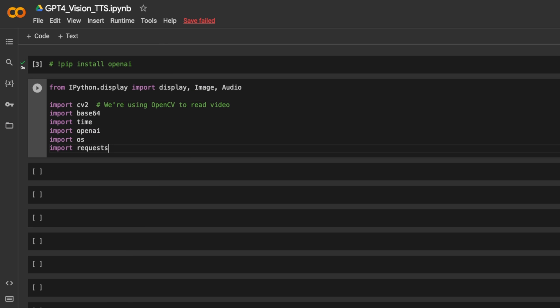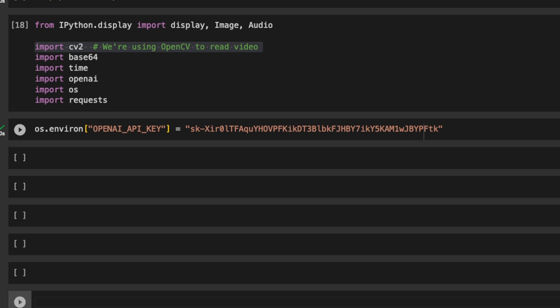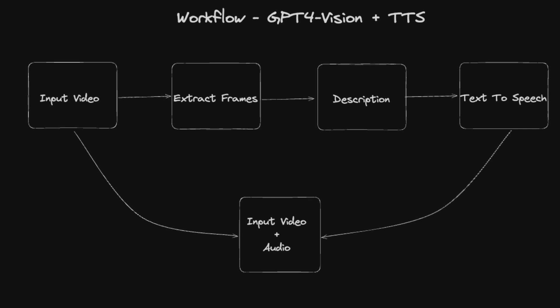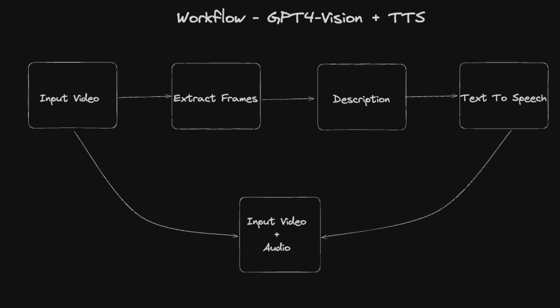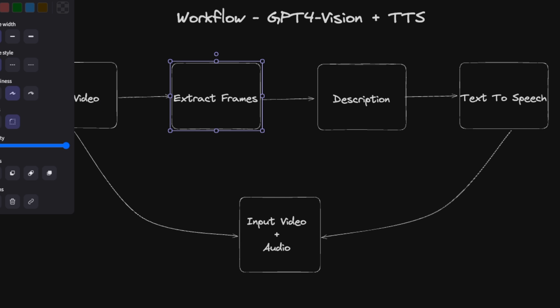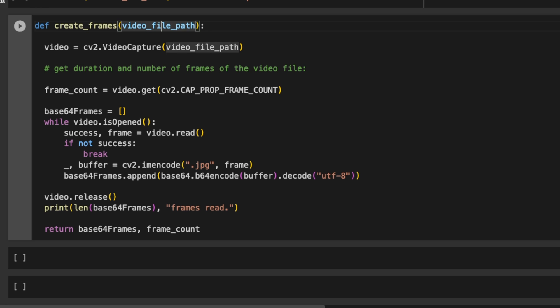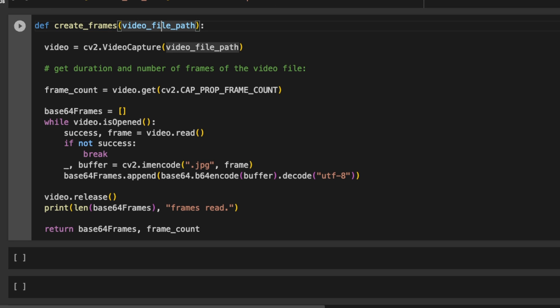So first we are importing all the different packages that we will need. In this case, we're using the OpenCV package for video processing. Next, I'm setting up my OpenAI API key. I'm going to revoke this after the video. Now, once we have an input video, we need to convert this into frames. And for that, I'm using this function. The code is based on the OpenAI cookbook, but I converted this into a function so that it's reusable. So let me walk you through the code.